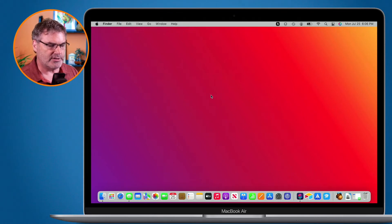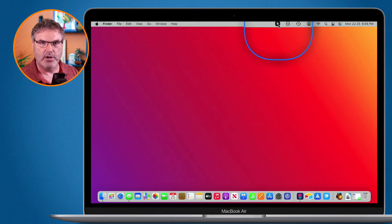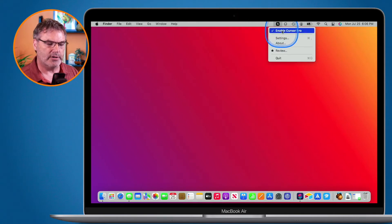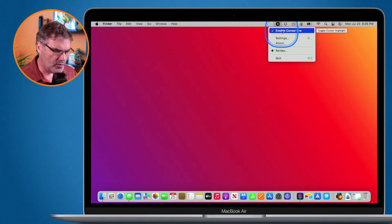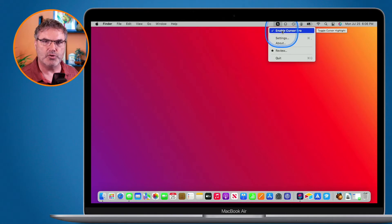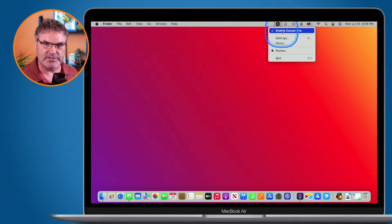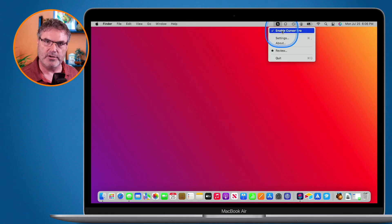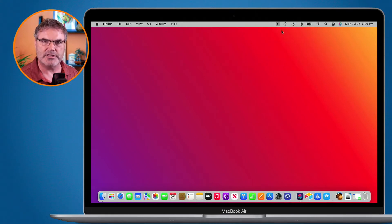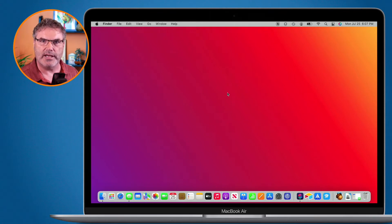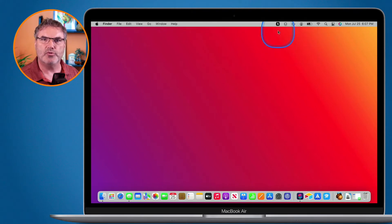When you open Cursor Pro it's installed in your Applications folder, and it adds a new menu bar item. When I click on that Cursor Pro icon in the menu bar, I'm able to enable and disable it. Every once in a while I run into a problem where it won't let me click on something because Cursor Pro is enabled. So you can just go to the menu bar, select it to disable it, and the icon changes color to indicate it's off.